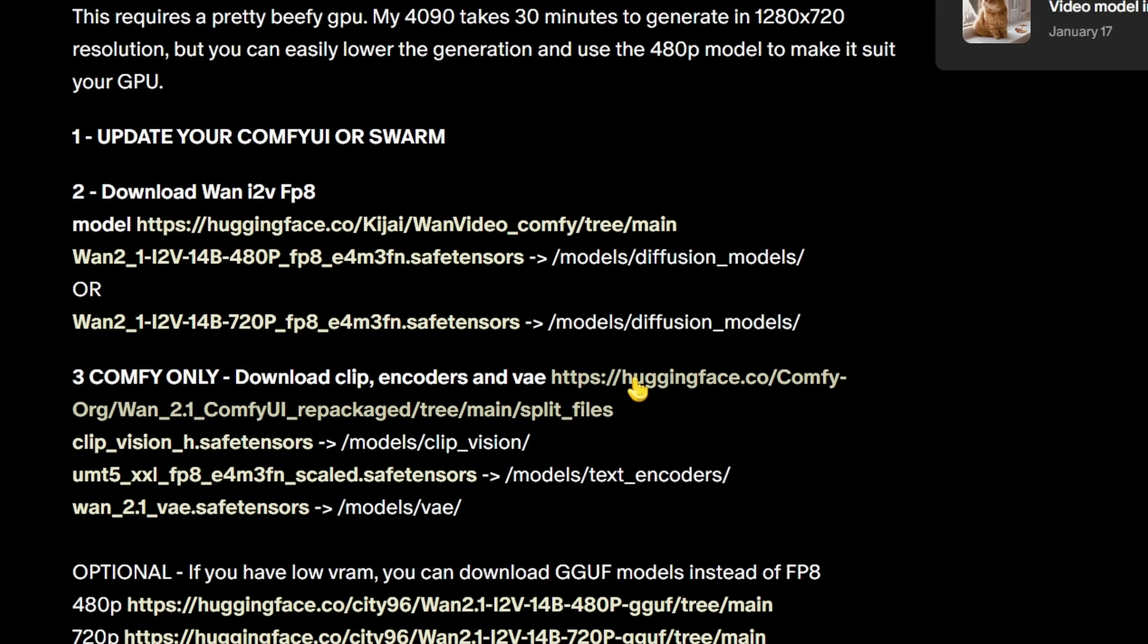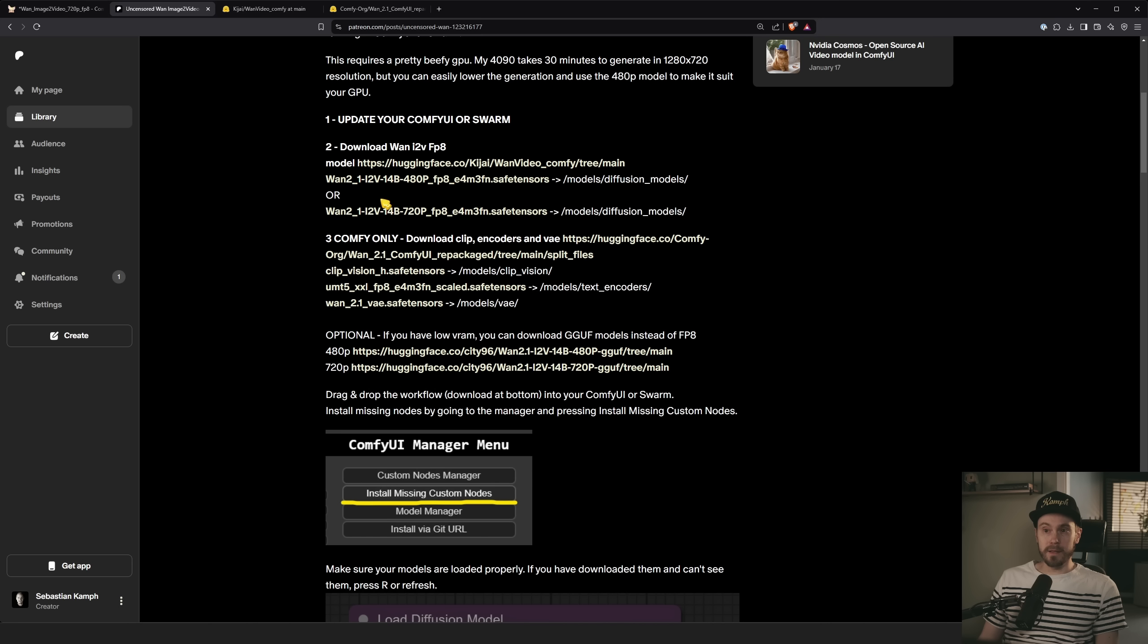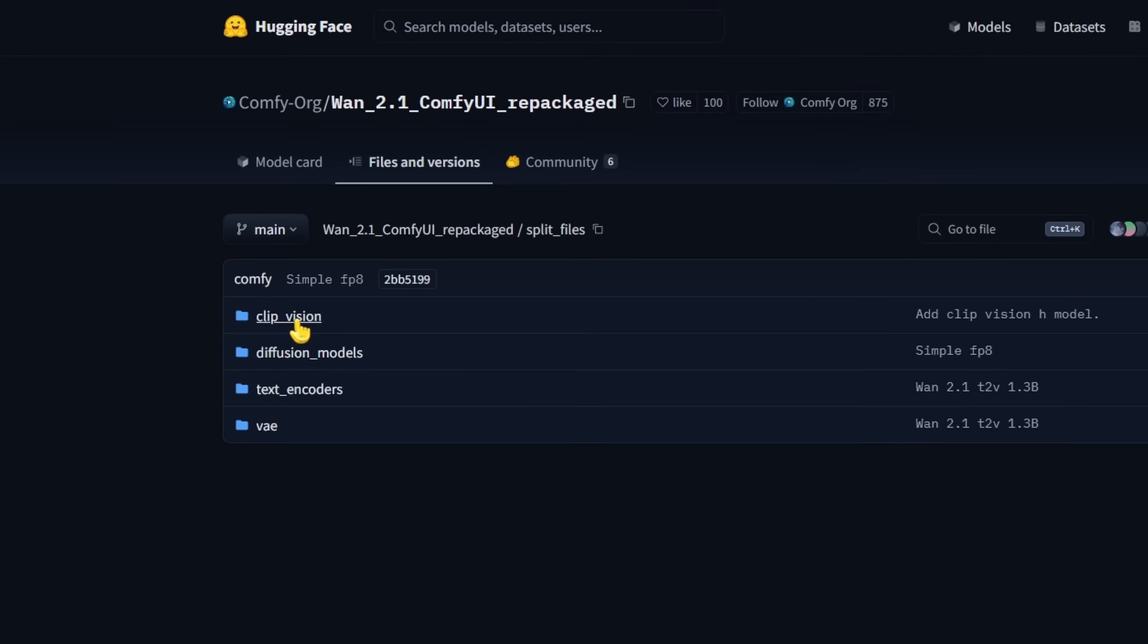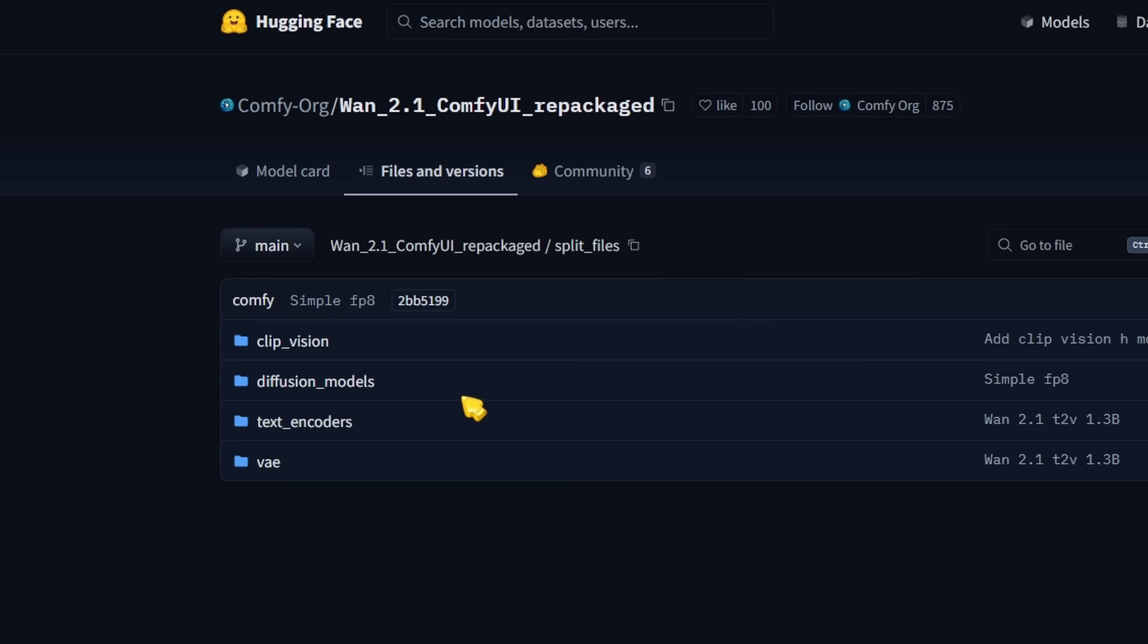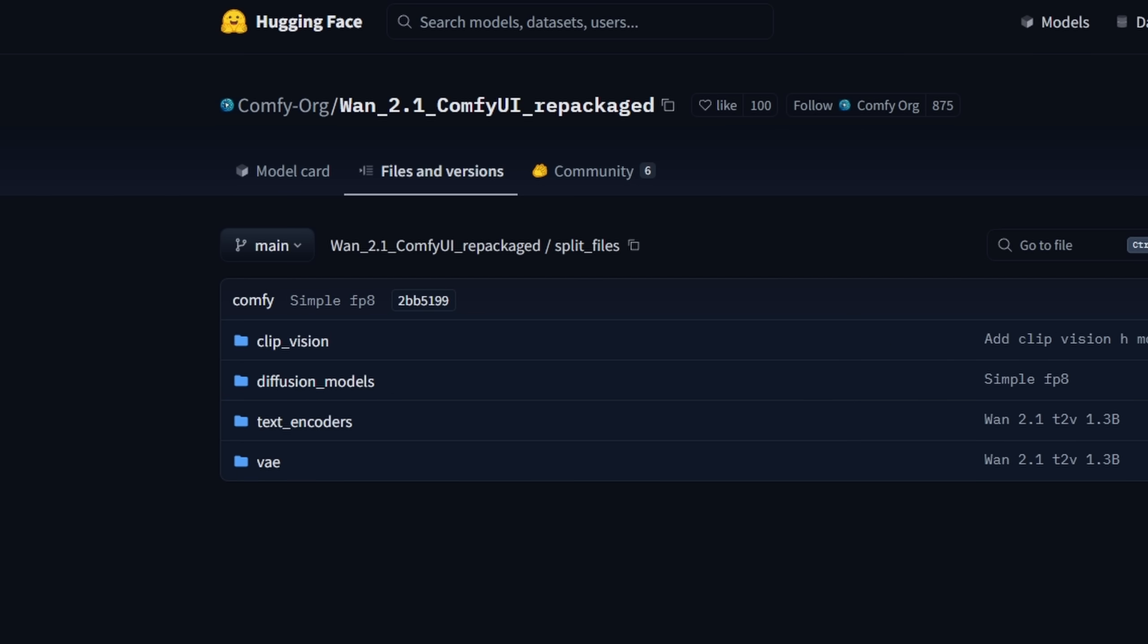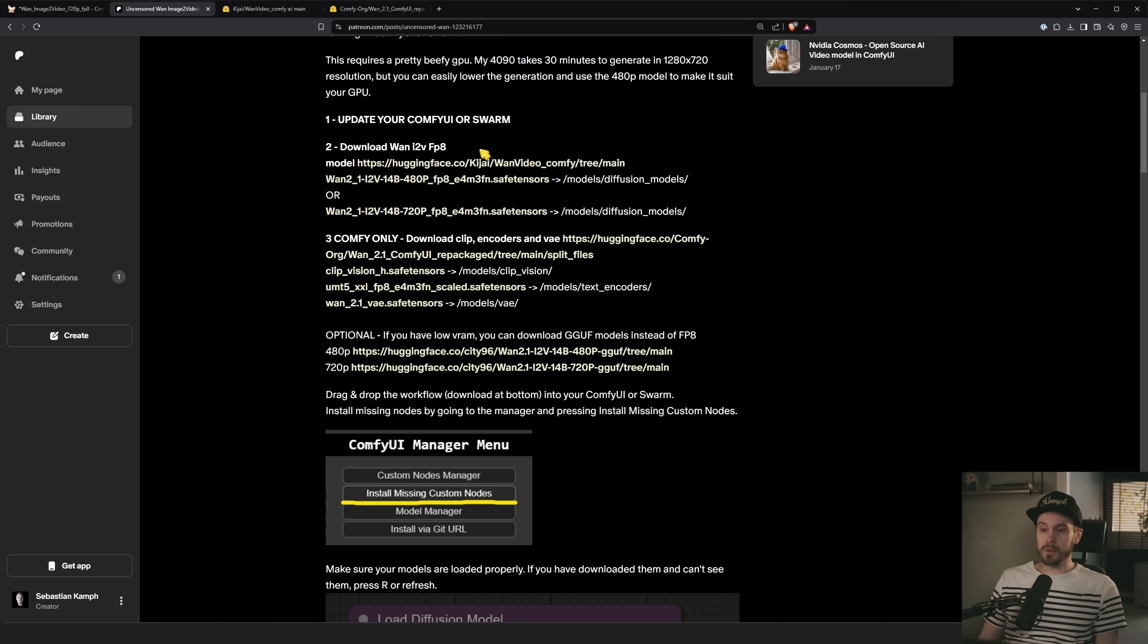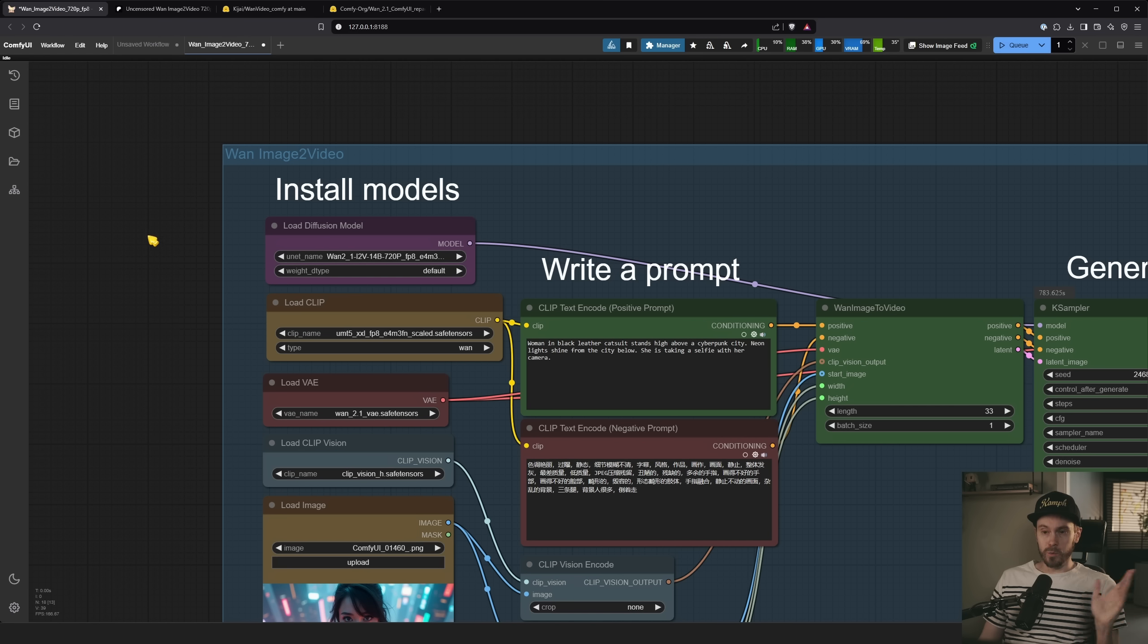So you have those here in the second link, and you get the clip vision into the models clip vision. You get the text encoder, this UMT5, goes into models, text encoders, and then the VAE into models VAE. And all of those can be found here. So here you can see it's the clip vision age. We have the text encoders, right? I picked the FP8 one. If you want to go big, you can do the FP16, and the VAE here, right? So get them in their respective folders, and then we have installed everything, and we should see something like this.